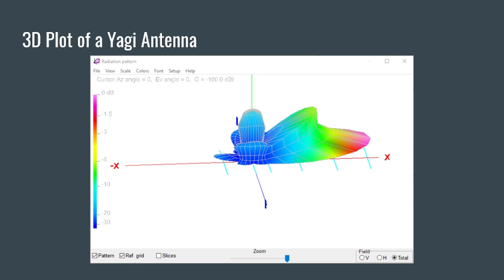Some folks may argue that upward energy is good for NVIS, but you wouldn't typically use a Yagi for a near-vertical incident skywave antenna. What you want to look at is that the main lobe — the biggest lobe — has a relatively low takeoff angle. The takeoff angle is where most of your energy is focused at a particular angle from the ground, and then it will go up and refract off of the ionosphere for skywave propagation.